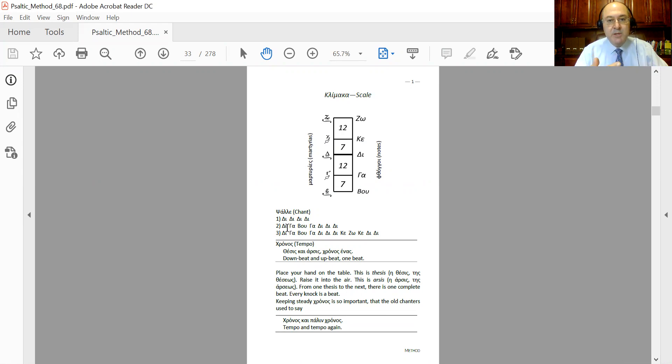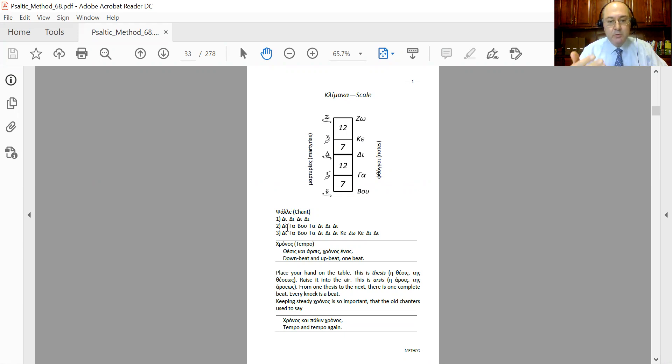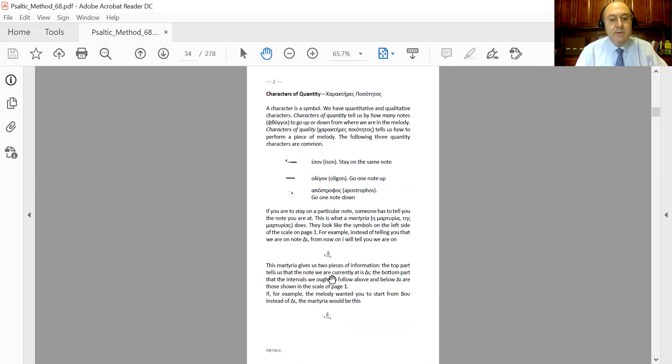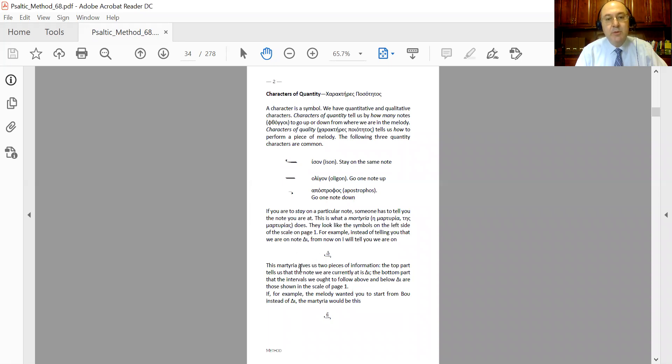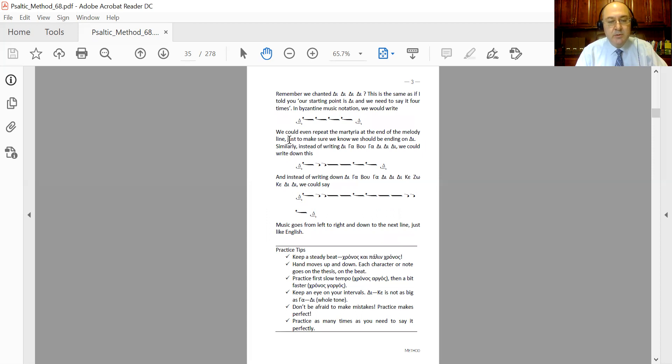And basically say to them, chant the note four times, we could do that using the martyria to show where you start and using symbols. Since the martyria that we are starting is D, we are going to use this martyria to denote that we are starting on note D. And since we want to repeat the thongos four times, we are going to use the ison four times. So instead of writing down 'the the the the', we are going to use the initial martyria of D.